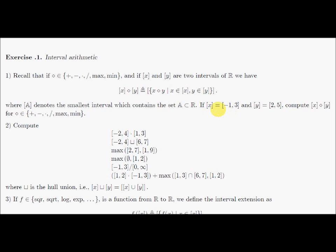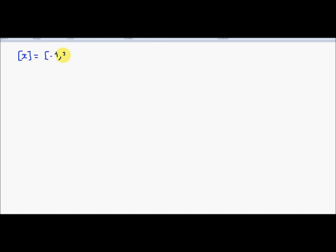In this first question, I will assume that the intervals x and y are given. x is equal to [-1, 3] and y is the interval [2, 5]. I have to compute, for different operators, the result of this operation.